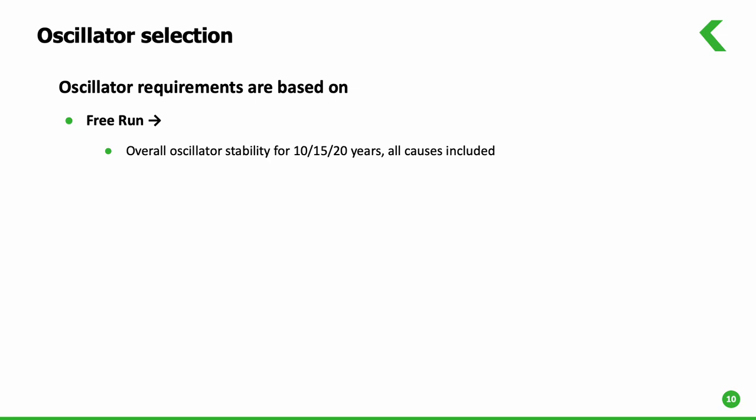In many transport equipment and networks, this is 4.6 ppm for the lifetime of clocks.